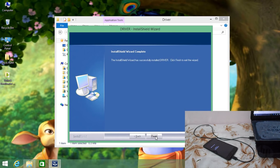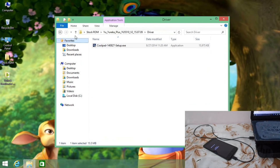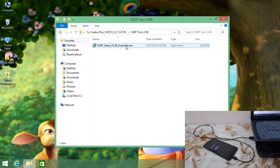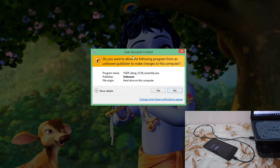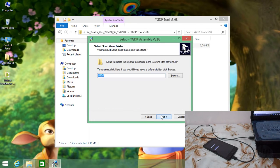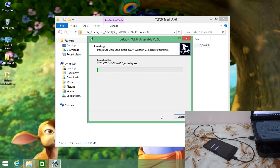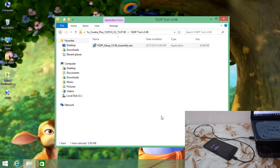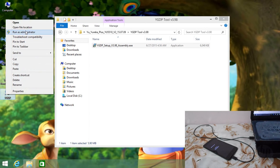Once the Coolpad driver installation is completed, click Finish. Then go back and you will find the YGDB driver — open it and run it as administrator. Click Yes and proceed with the installation. Once installation is completed, click Finish. You will find a YGDB icon on the desktop — right-click it and run as administrator.